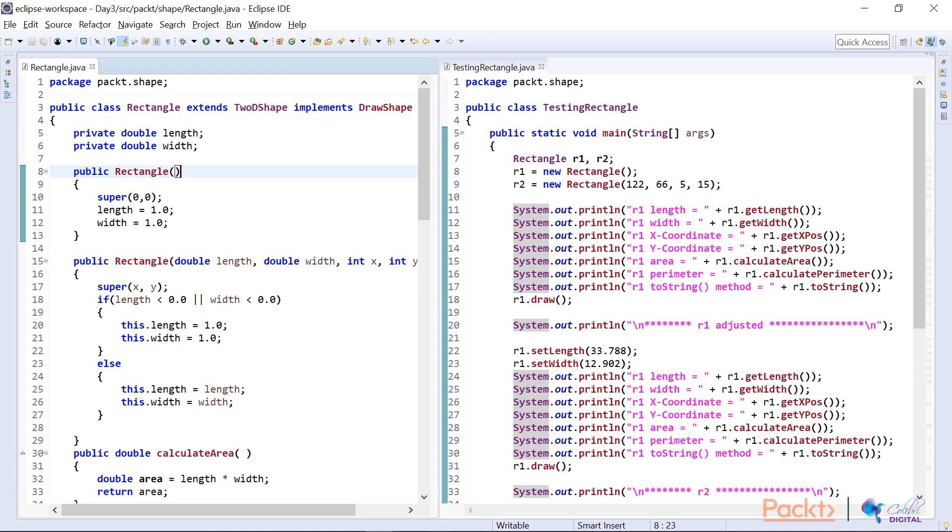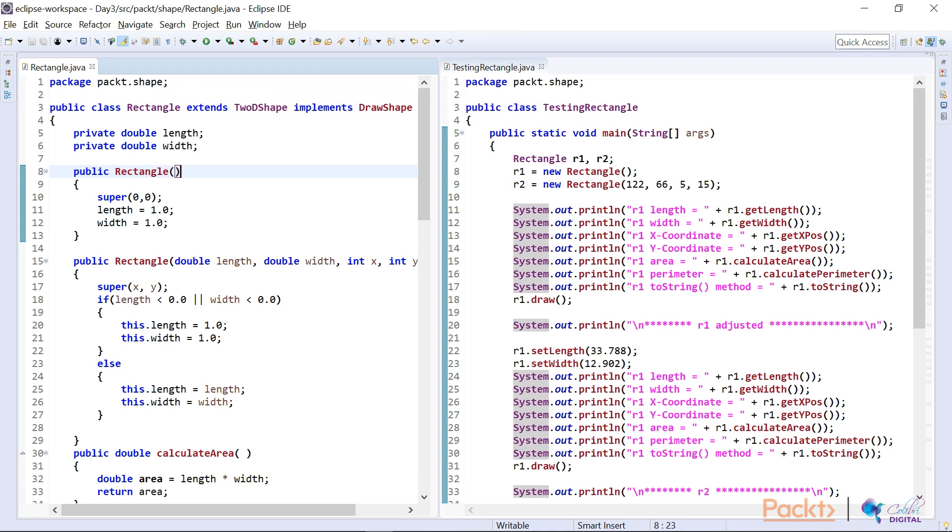So let me go and have a look. On my rectangle side, I have extended to 2D shape and I implemented the draw shape. So I wanted to test the whole lot of features that we had designed previously.